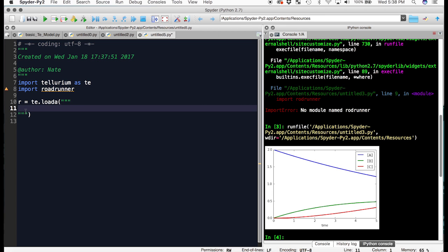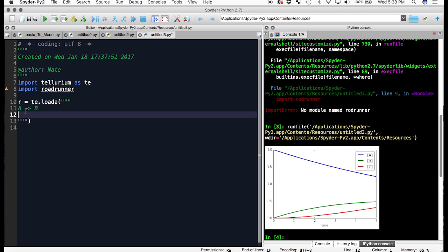We will do a basic model where species A goes to species B, and species B goes to species C.